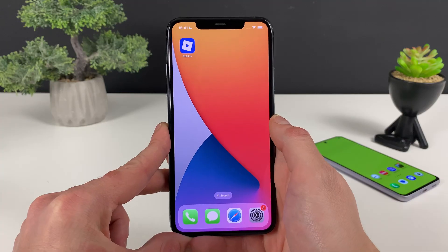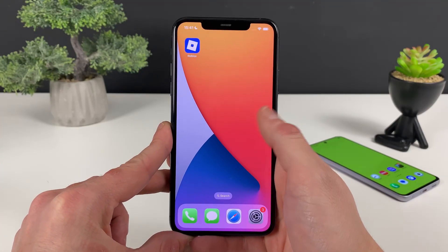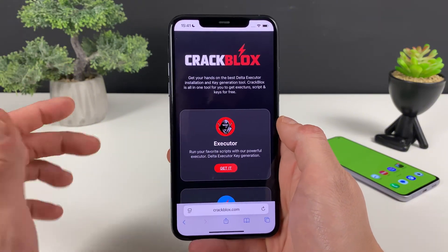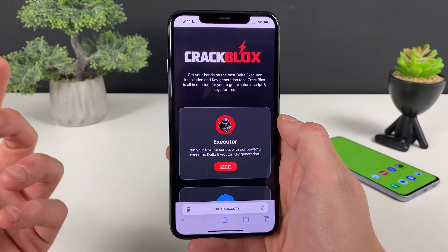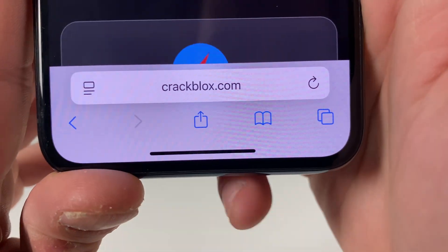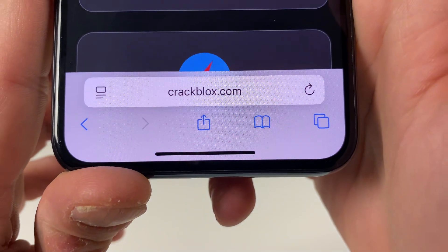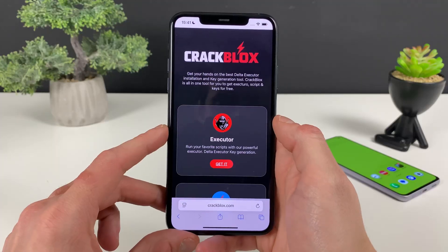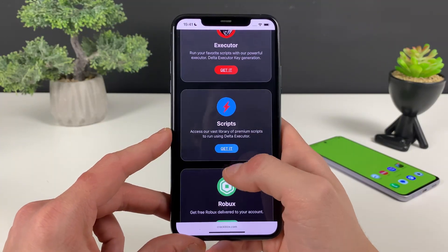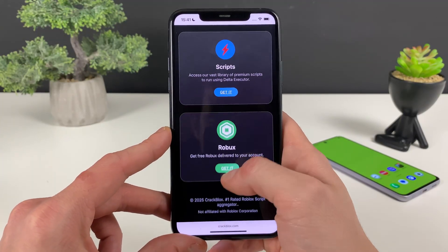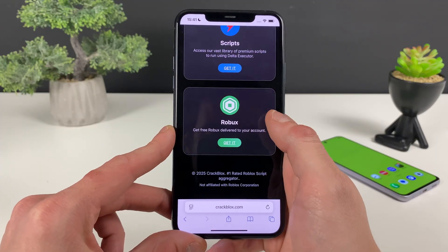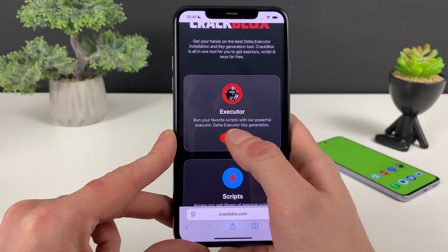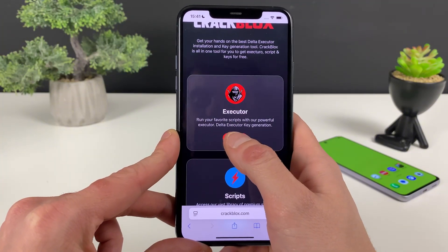Without further ado, make sure to have your Wi-Fi on and do not use any type of VPN connections. Open up your browser — it doesn't matter what browser you're using. What only matters is to type in this address right here. As soon as you type it in, you can see the very Delta Executor that we are here for, and you can also access scripts for so many games on Roblox.